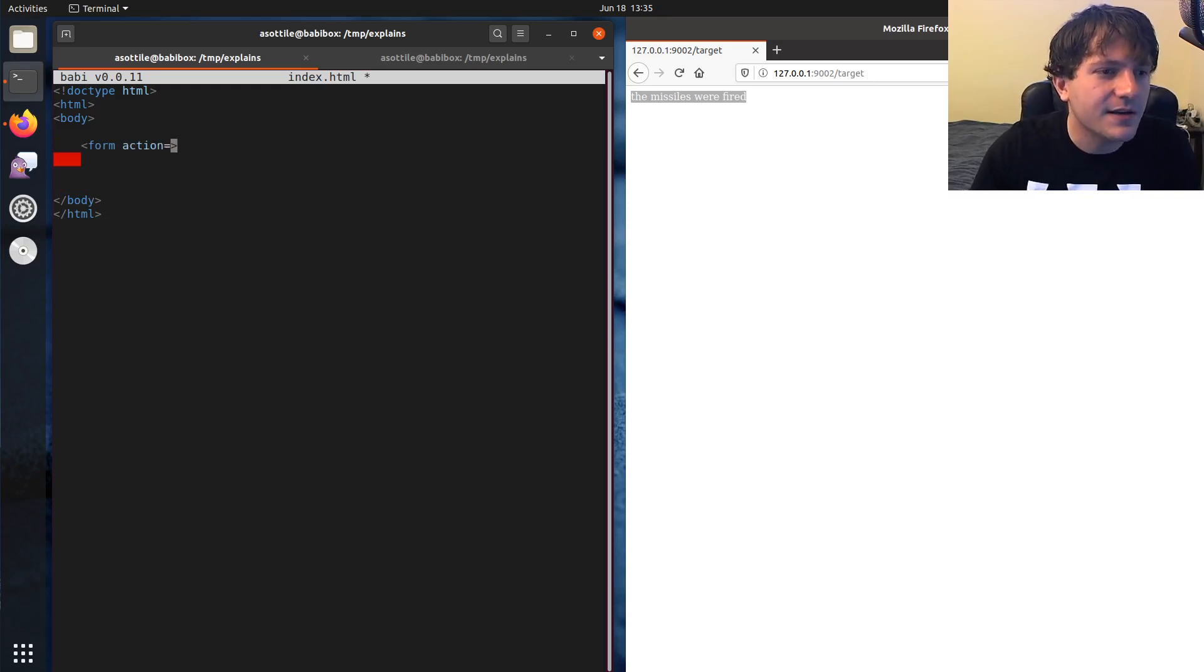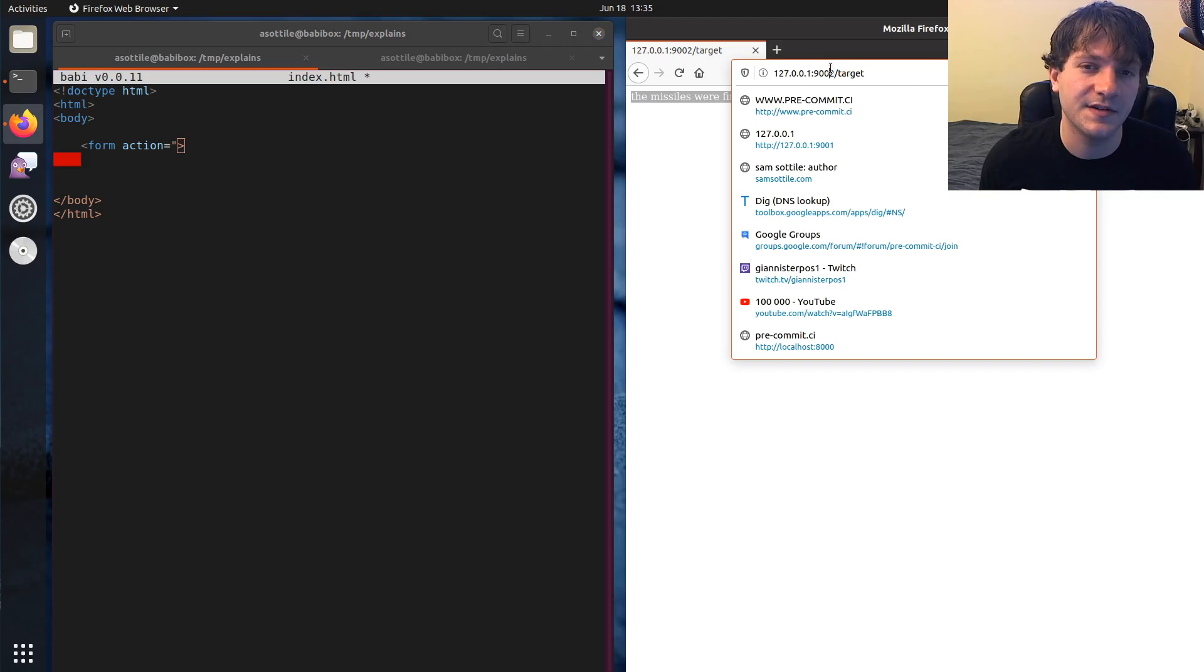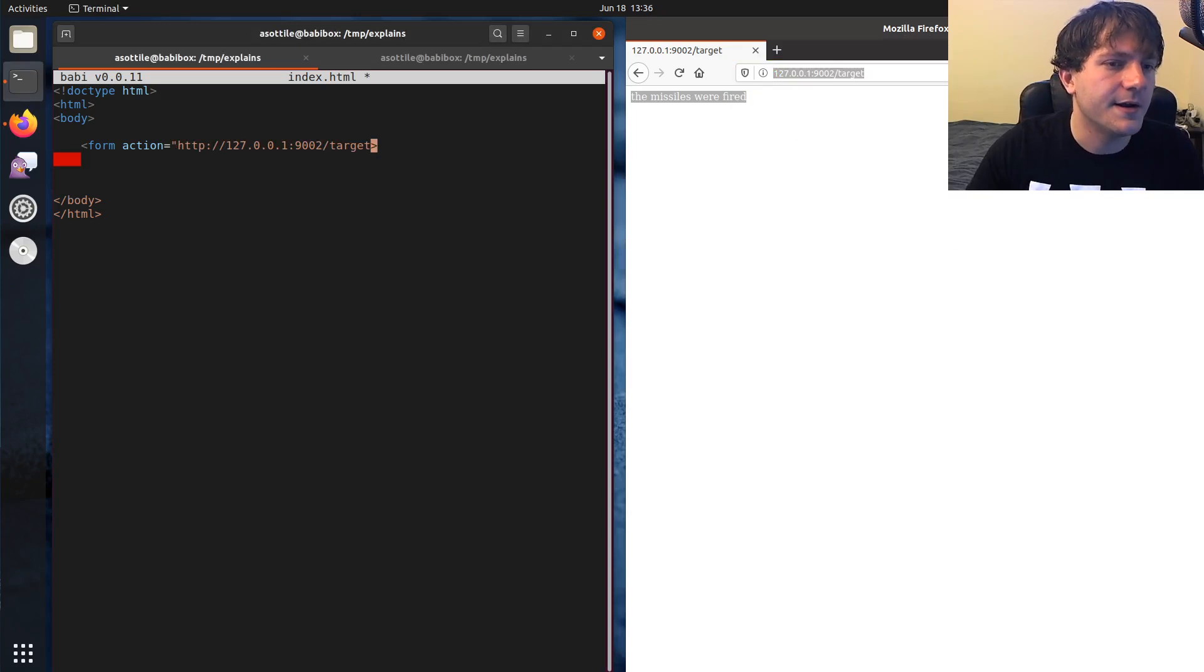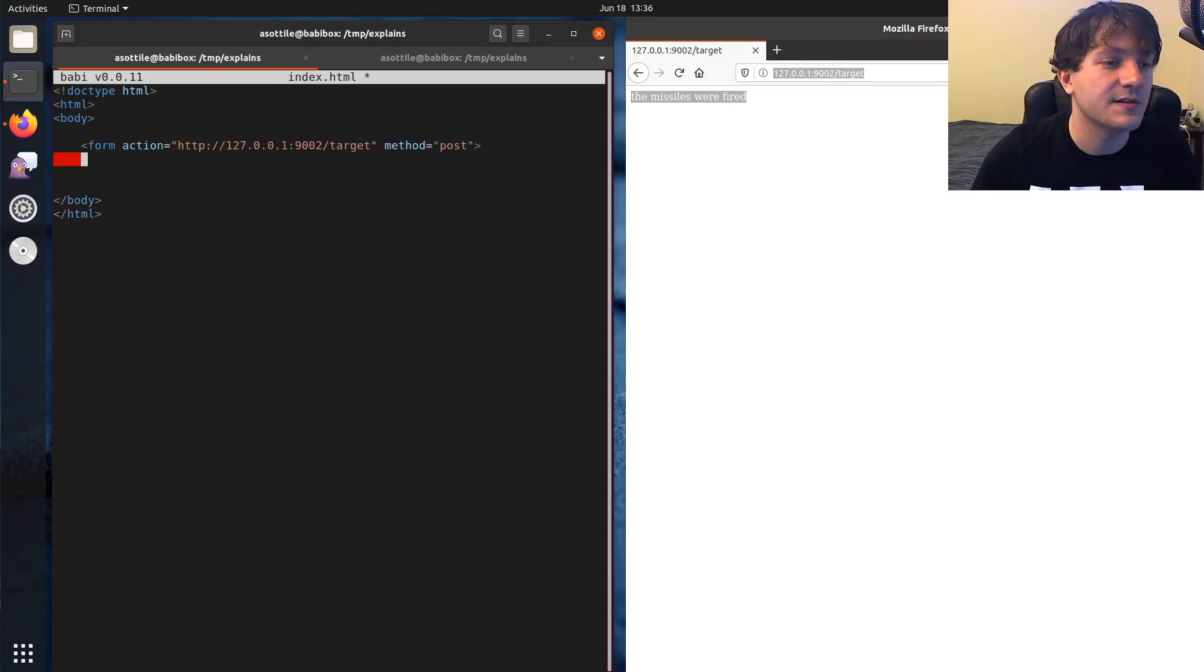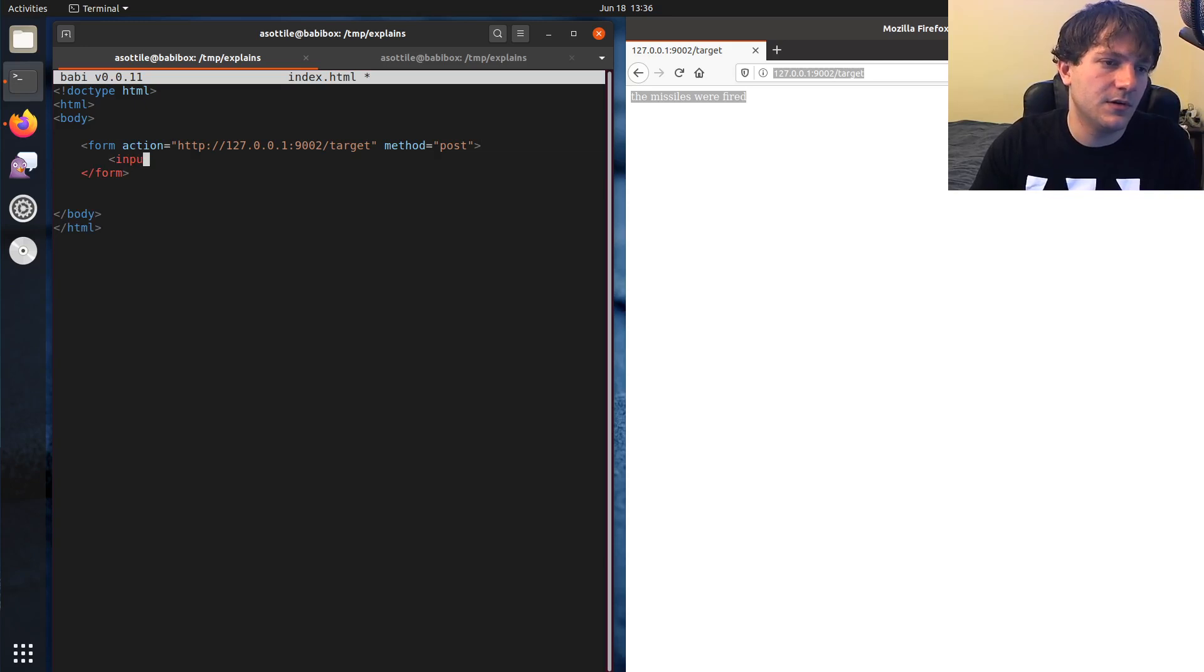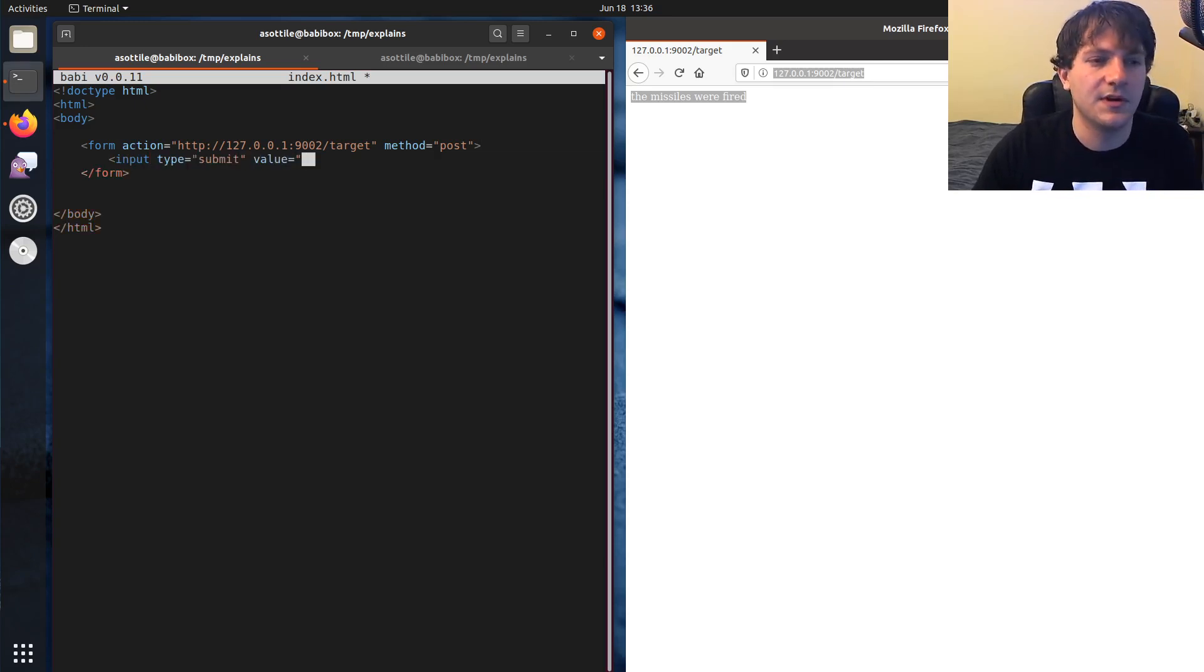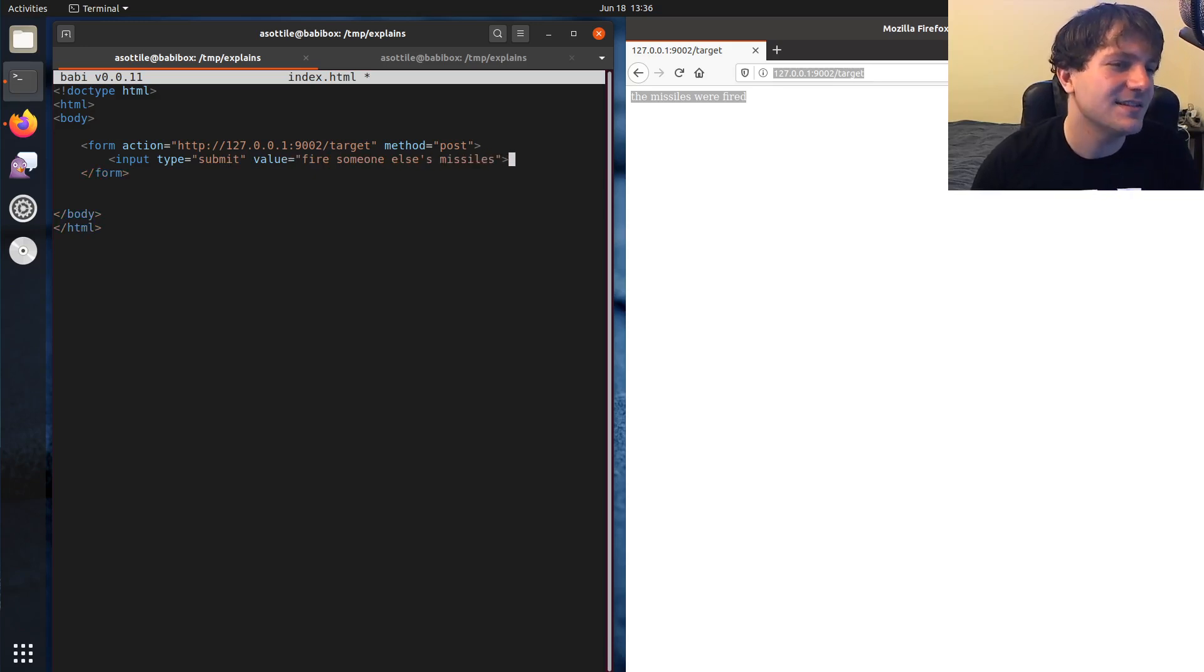And here's where they would do the cross-site portion of this. So they're targeting this other URL, but it's not on their website. So if we copy that, they can make a form which posts to your website and does whatever they want here. So input type equals submit, value equals fire someone else's missiles, something like this.